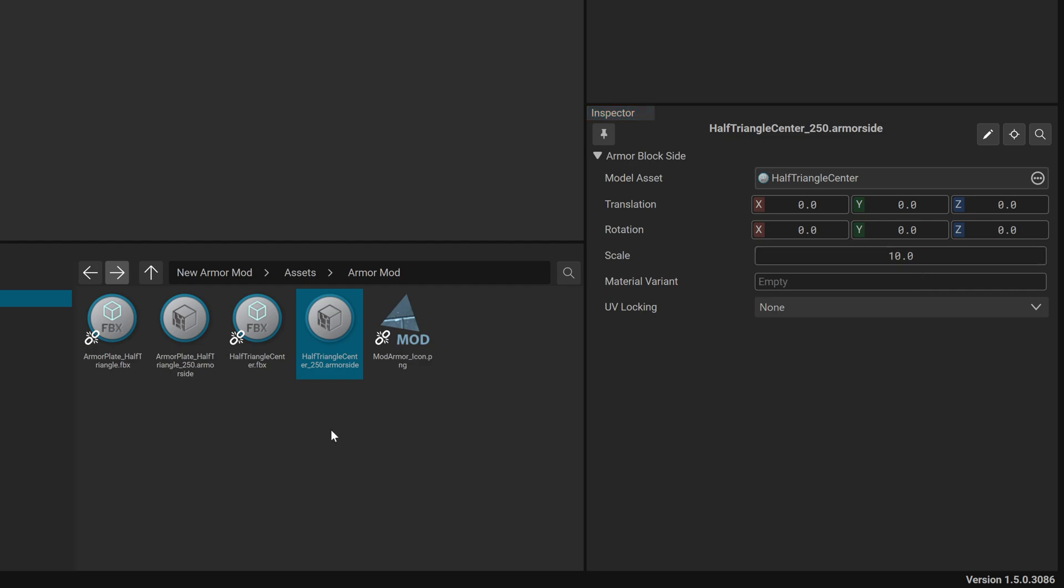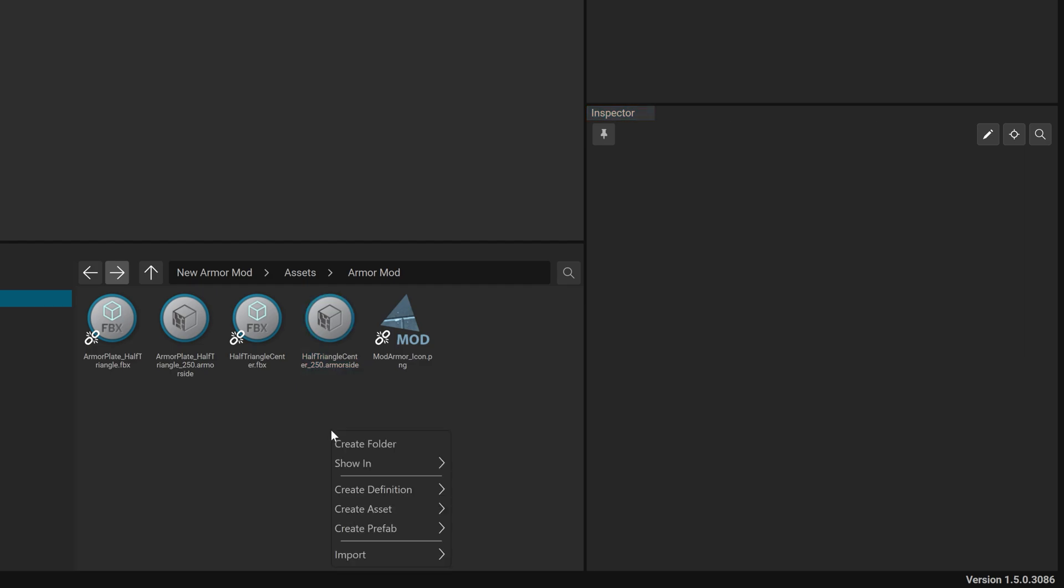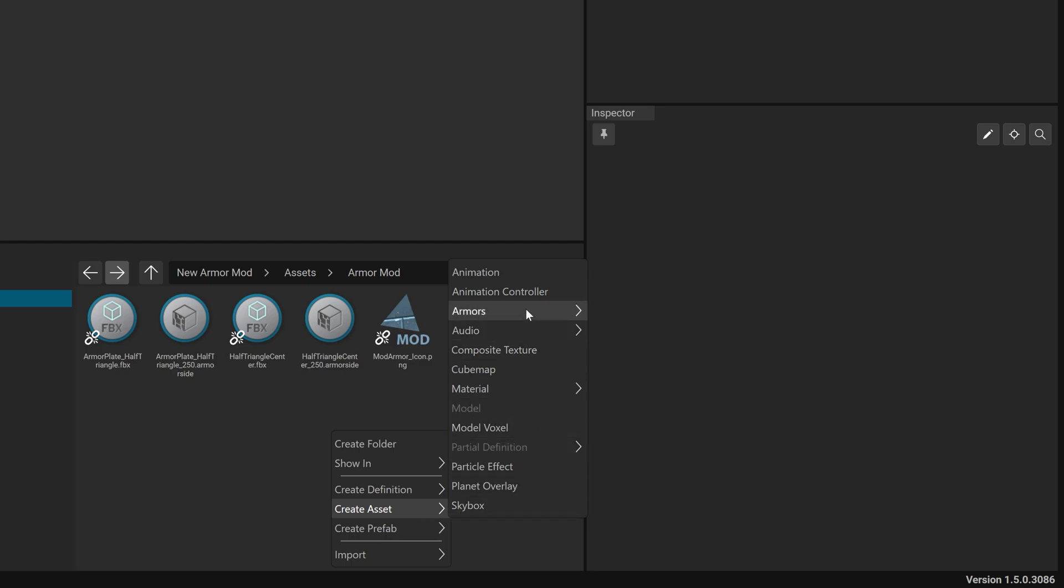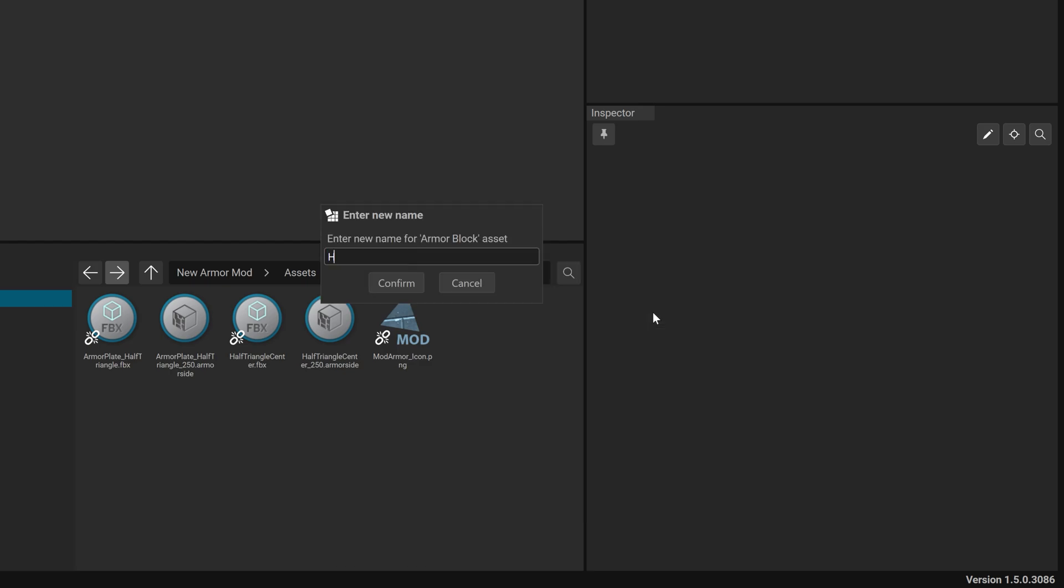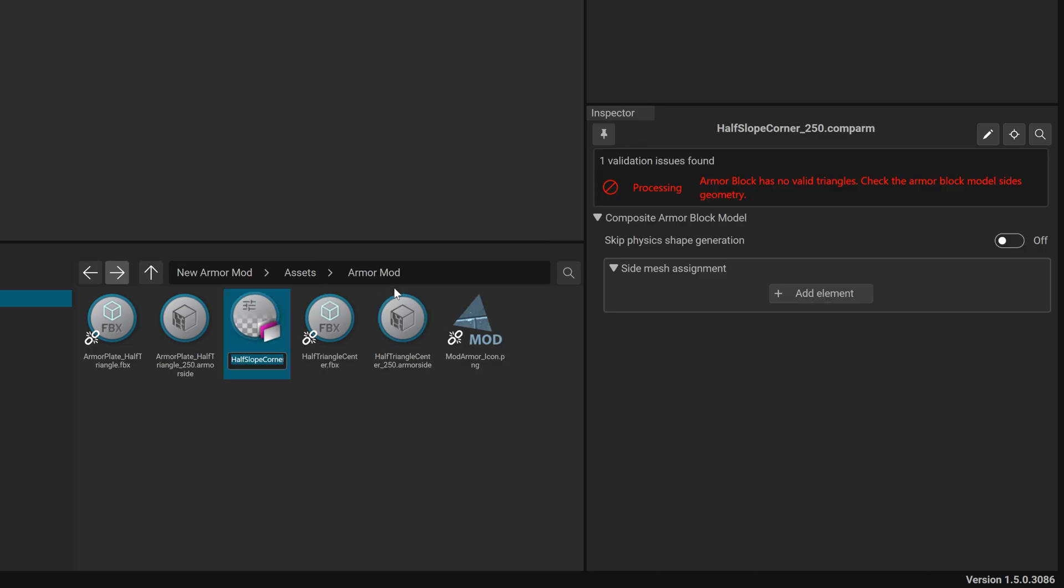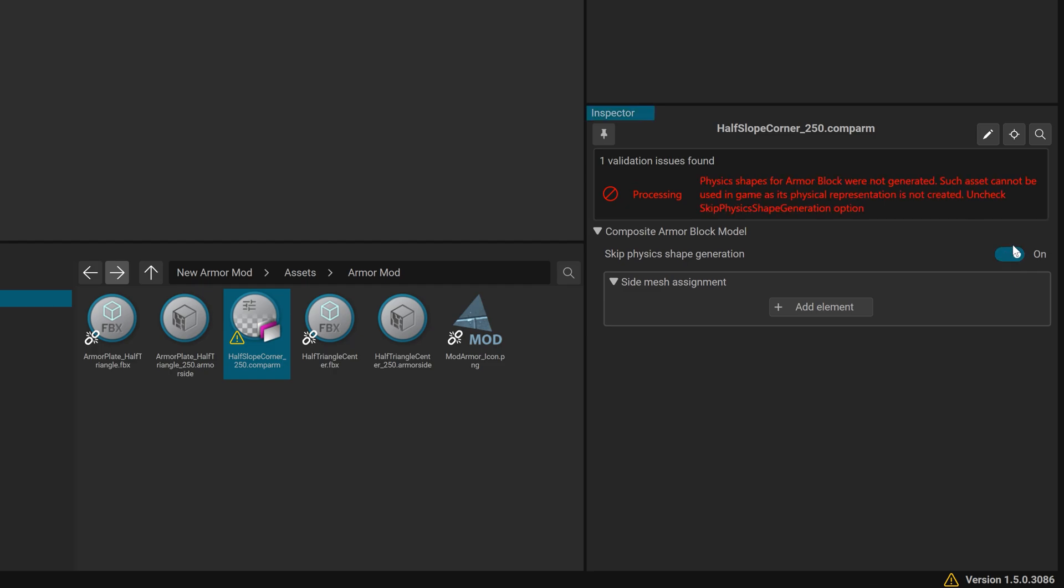Right-click and choose Create Asset, Armours, Armour Block. Name it Half Slope Underscore 250. The block will be selected automatically in the property inspector. Enable Skip Physics Shape Generation for now.